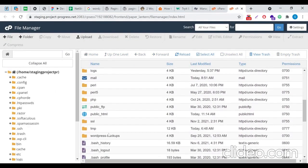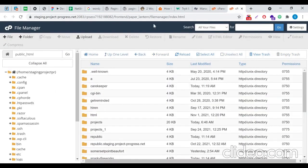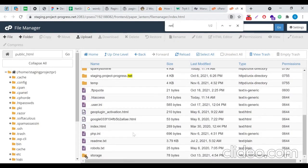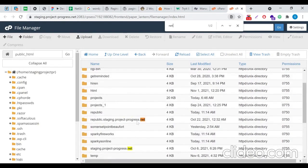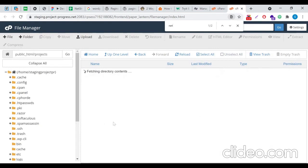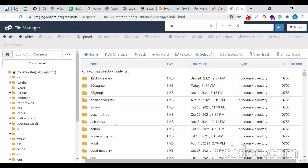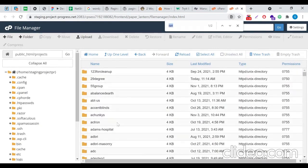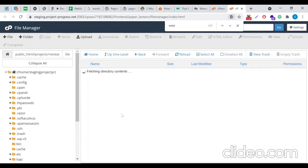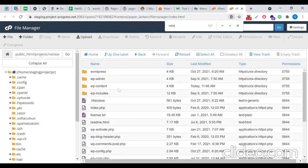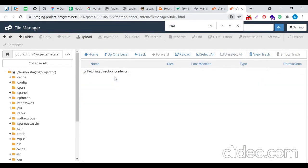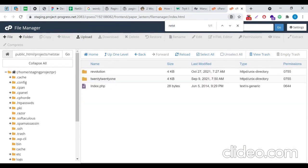Now I'll go inside the public_html folder, then I'll go inside the project folder where I have stored all my projects. Then I'll go to the wp-content folder and inside the themes folder.